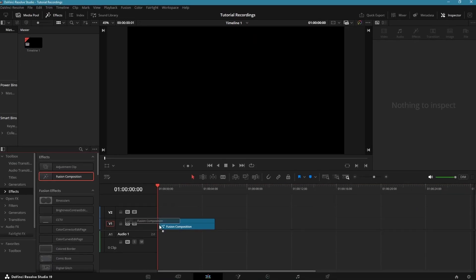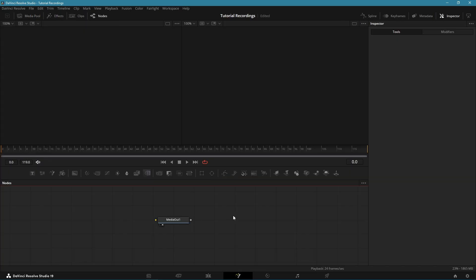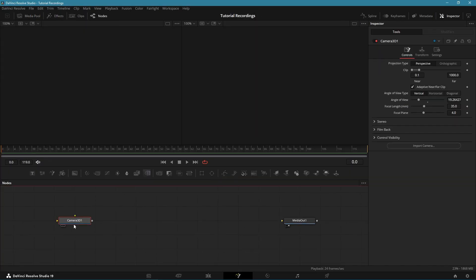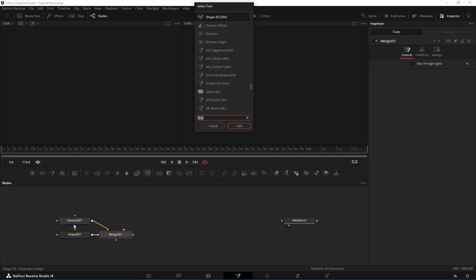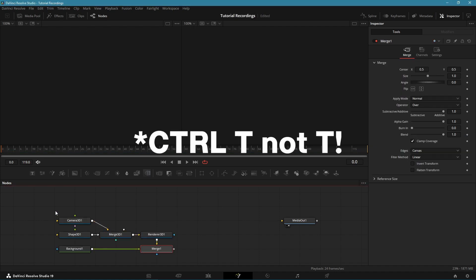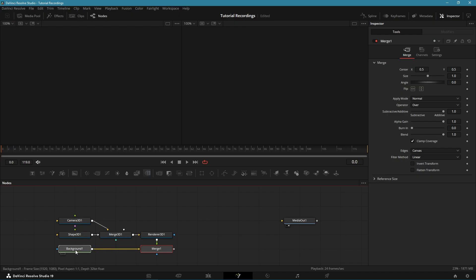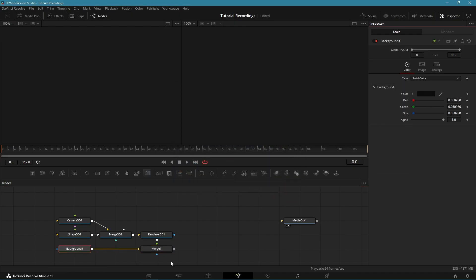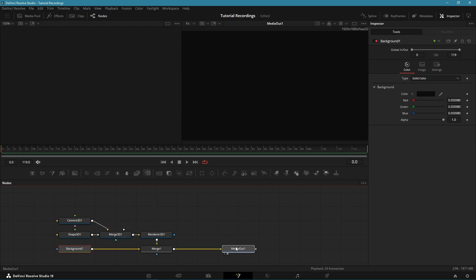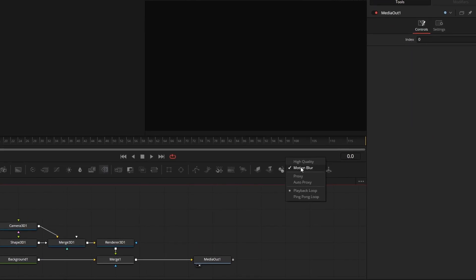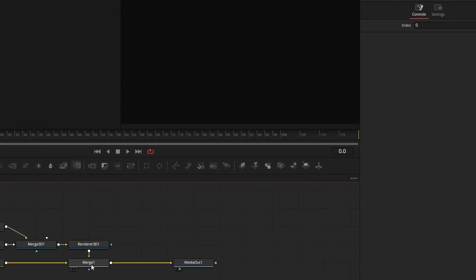Let's begin. First create a new Fusion composition and add the Fusion icon to go into Fusion. Add a Camera 3D, a Shape 3D, and a Renderer 3D node. After the Renderer 3D add a background and hit T so the Renderer 3D goes into the foreground input. Then set the background color to a dark gray and put this in the media out. Before we start, let's disable high quality and motion blur so it won't blow up.